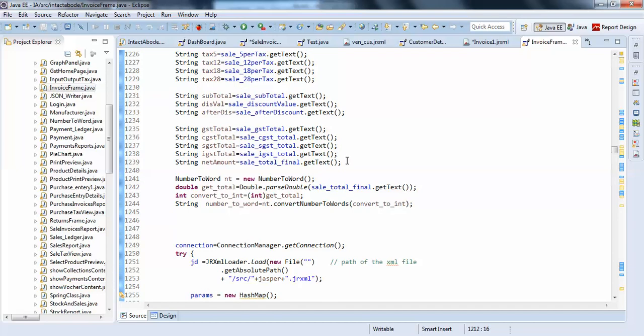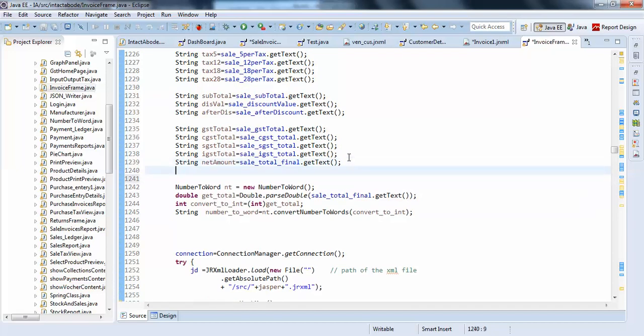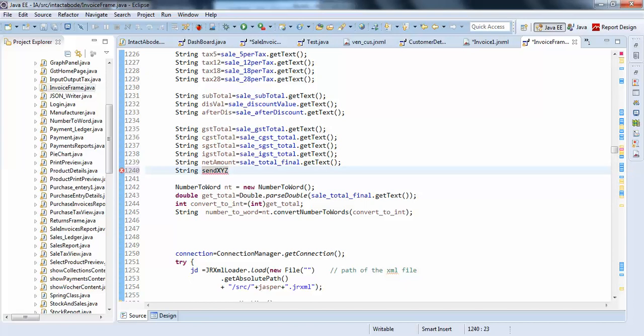I will just create one more parameter here. String, I will say, send xyz value equals to, I will pass hello world jasper, something like this.